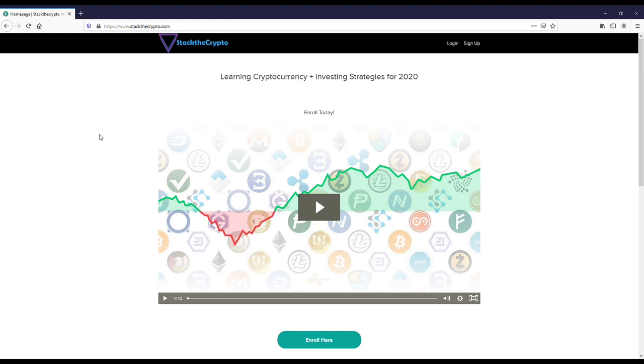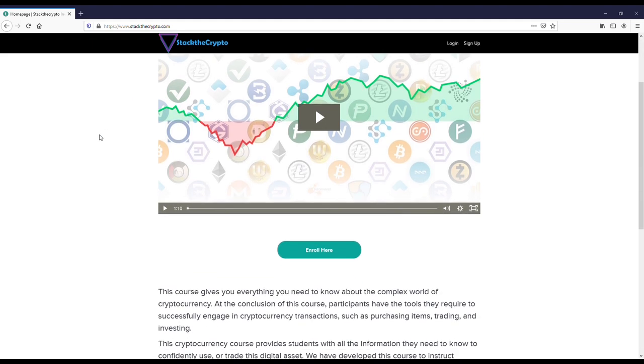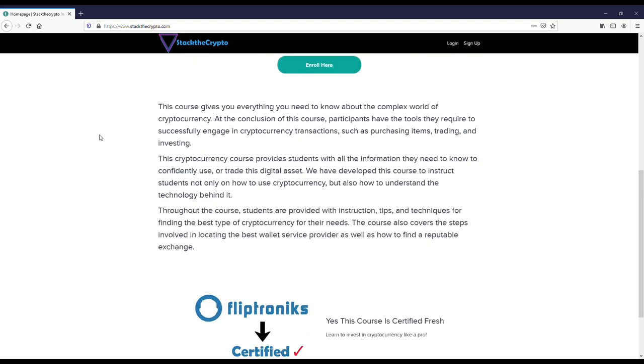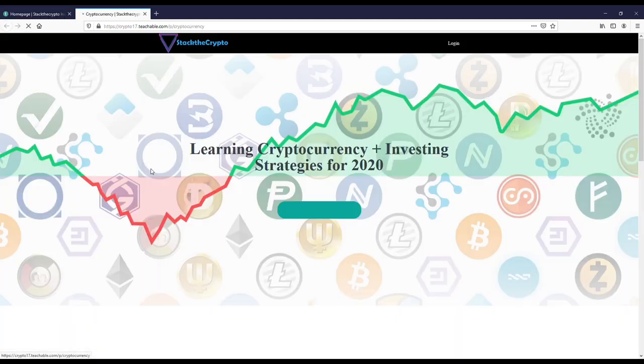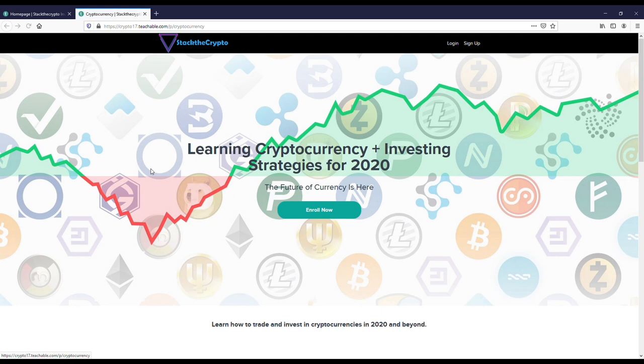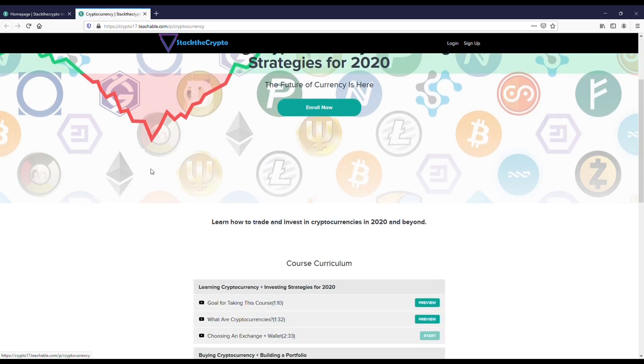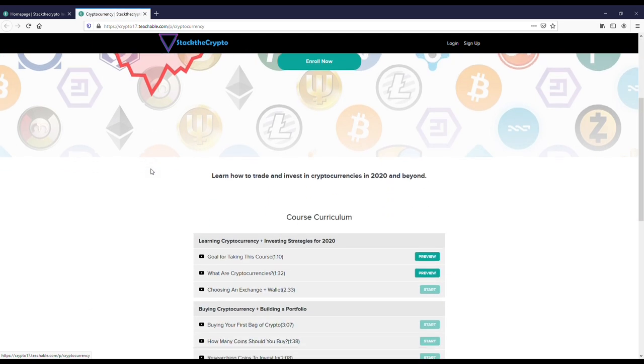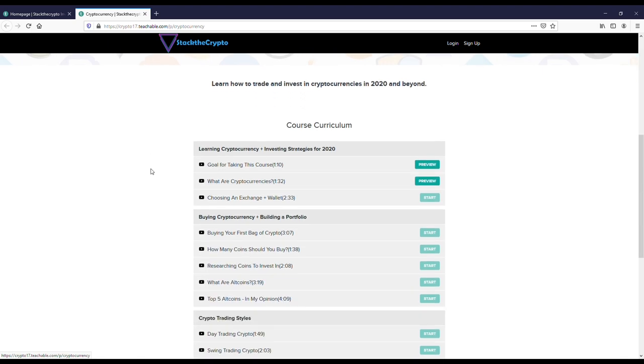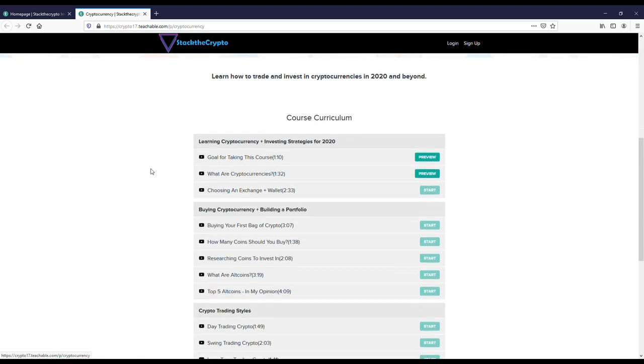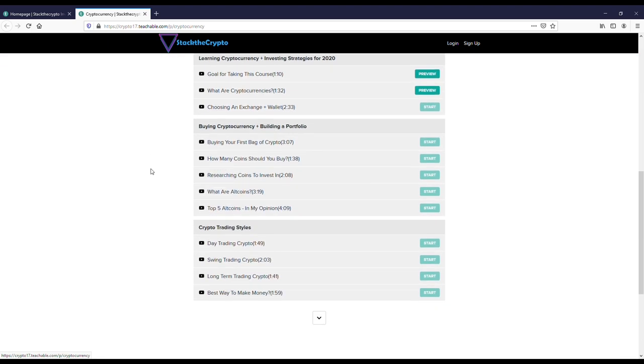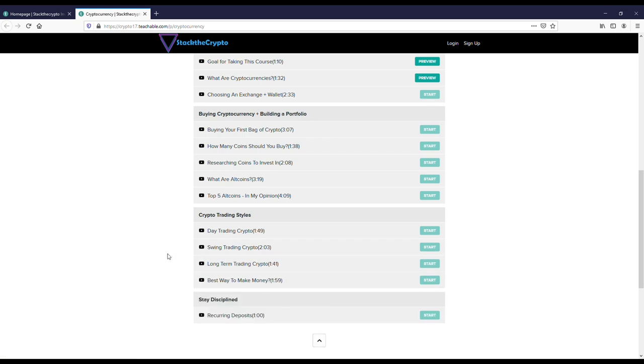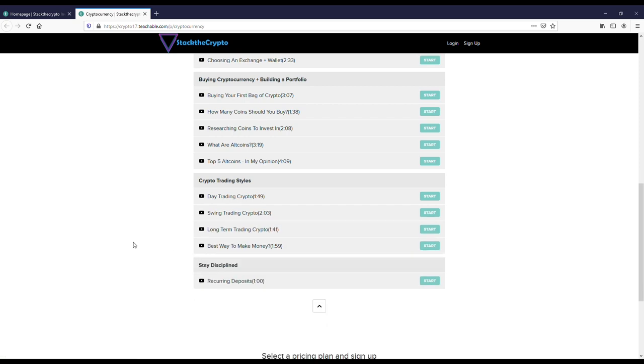Before we get into this, I want to recommend everyone check out the StackTheCrypto.com trading course. This is good if you're just getting into cryptocurrency, but even if you've been in it for a while, you're going to learn different trading strategies including day trading, swing trading, and long term trading. There's some really good tips in here. From my experience, it's always good to learn from somebody else as opposed to trying to figure everything out yourself. Save yourself a lot of time and money in the long run. I'll have some links in both the description and comments if you want to check it out.